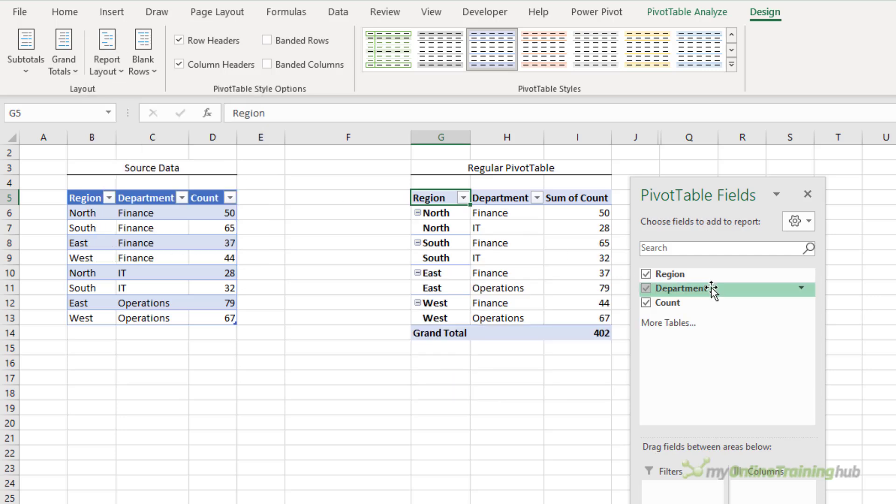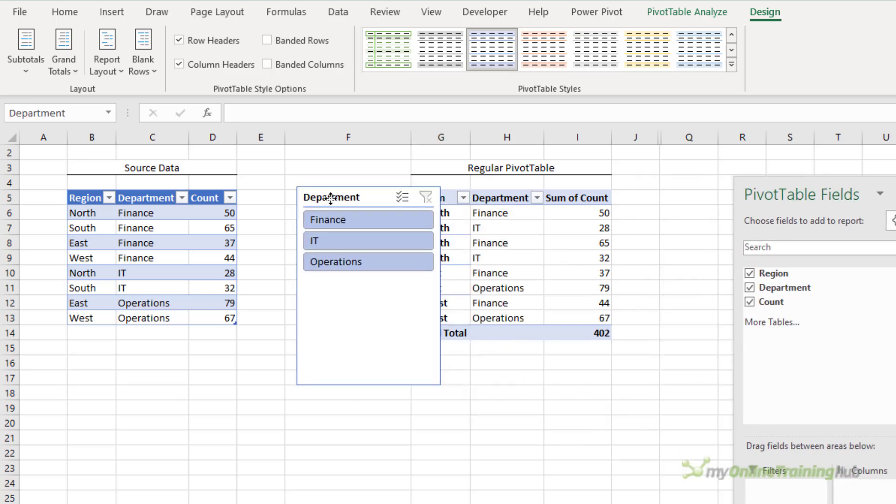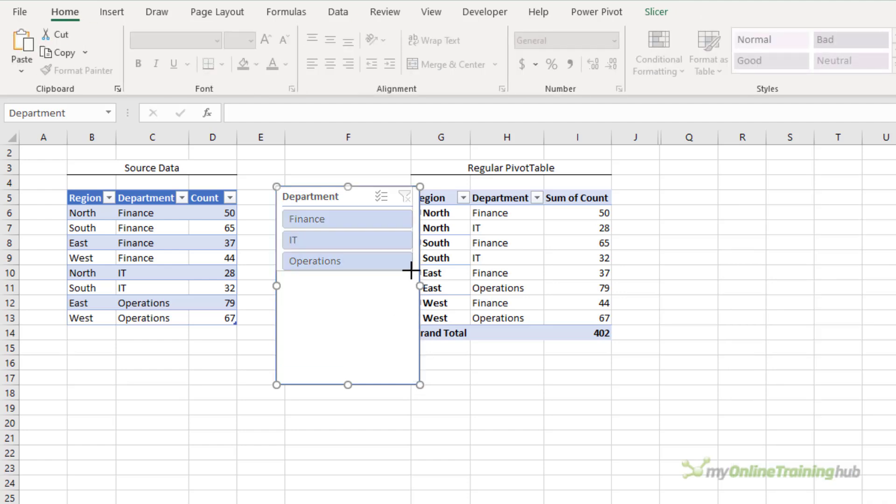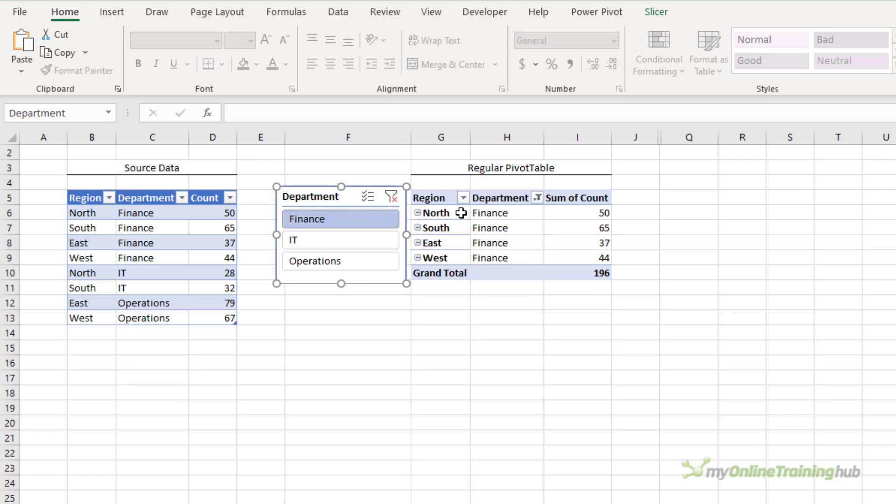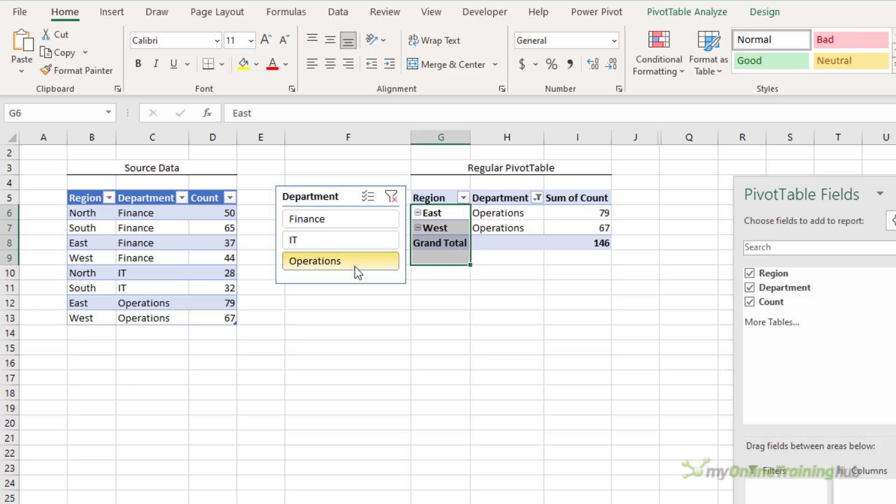I'll insert a slicer, right click, add a slicer, and that'll be hiding behind the pivot table field list and we'll resize it. Now if I select finance we can see all four regions, but if I select IT we only have two regions.